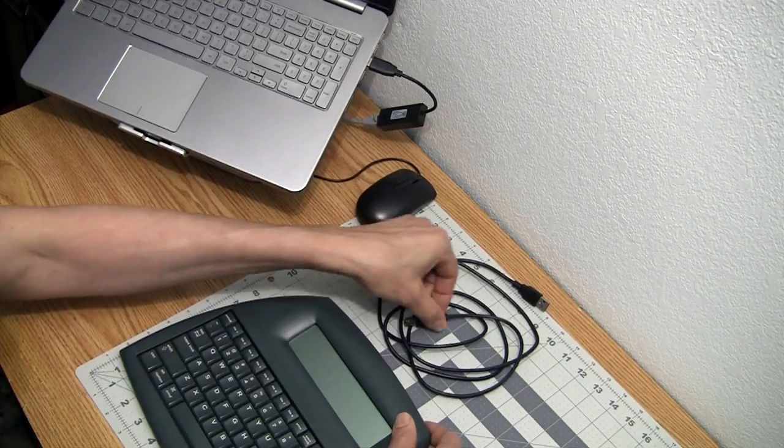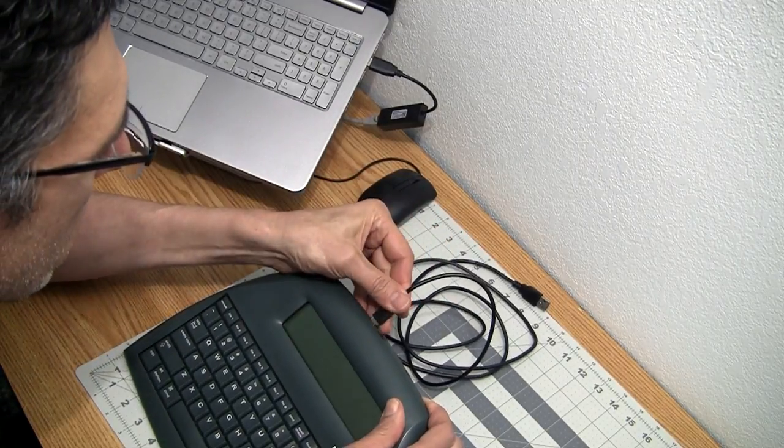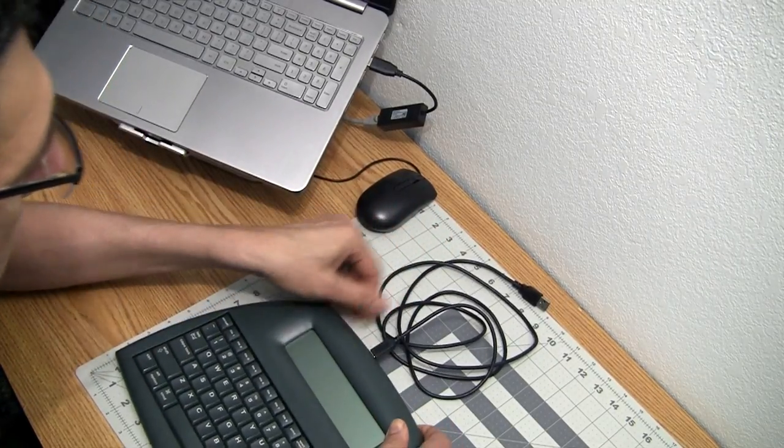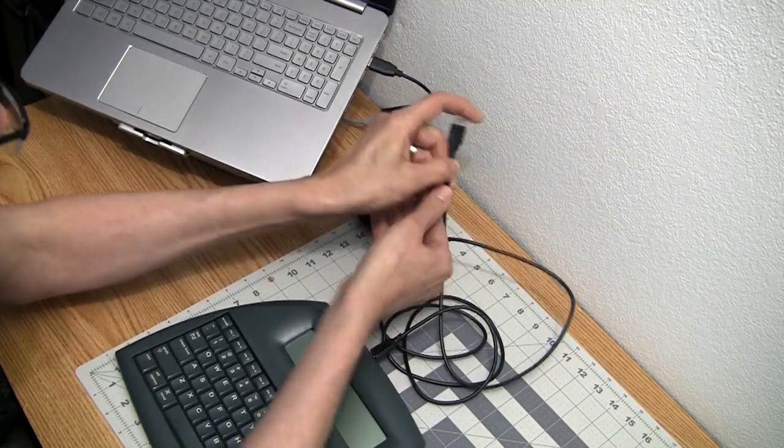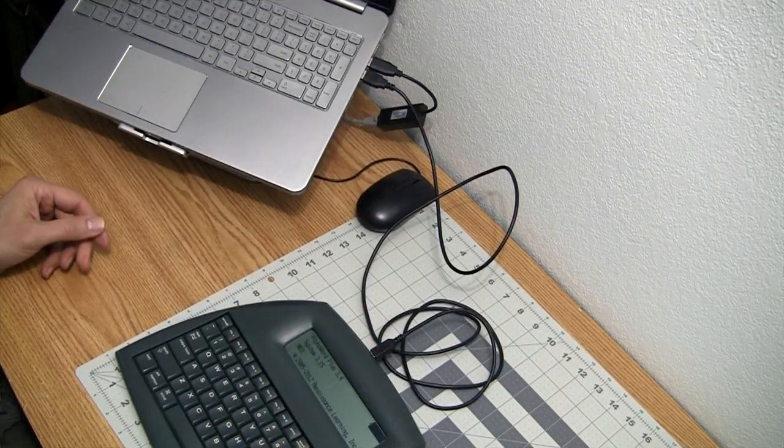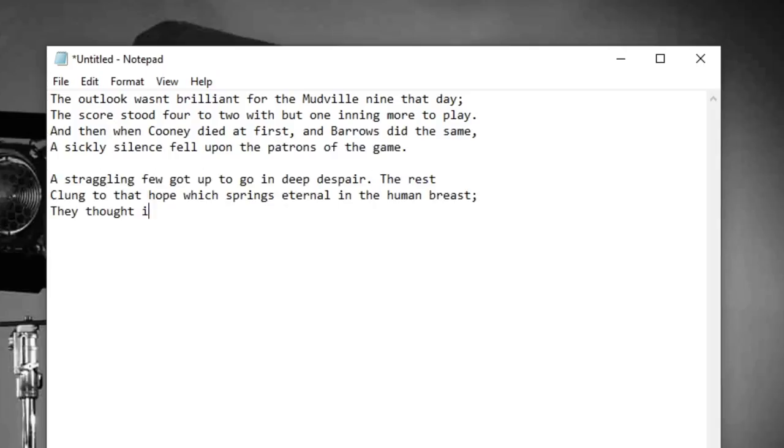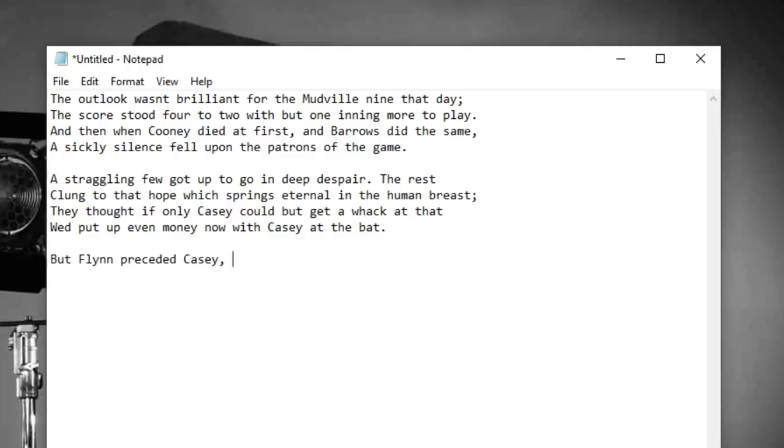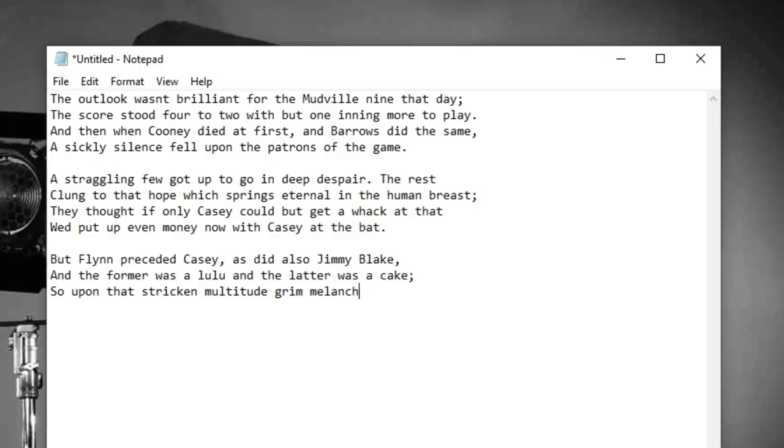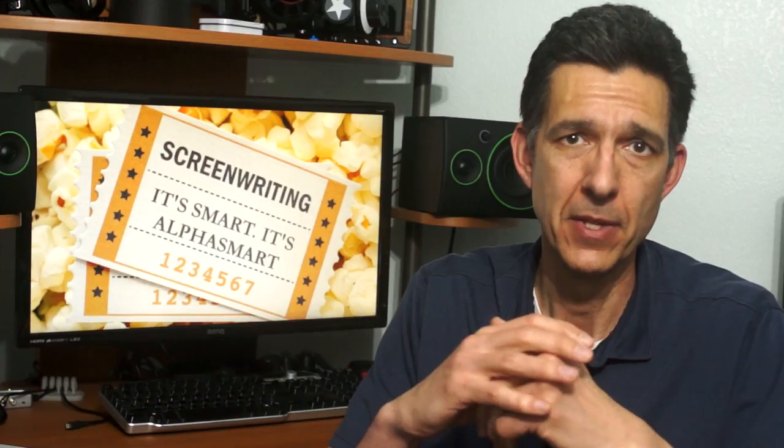You connect the Neo to a computer via a USB cable and it will be detected as an external keyboard. Open any document on the receiving end, press send, and the Neo will type out your file right before your eyes. It should work with any device that supports a USB keyboard, and I have confirmed it works with an OTG cable on my Android tablet.